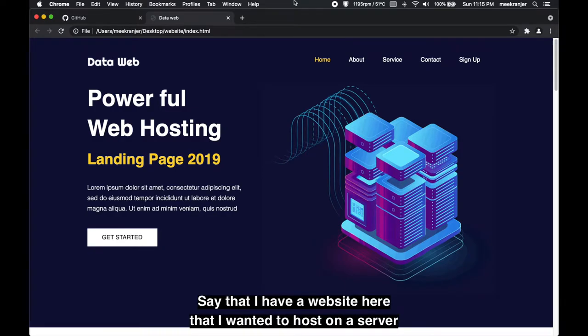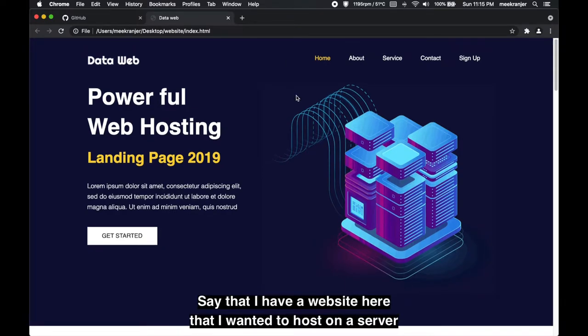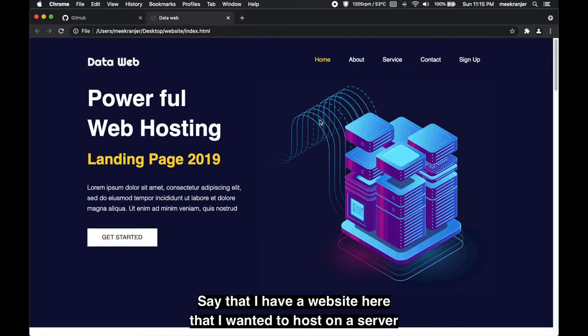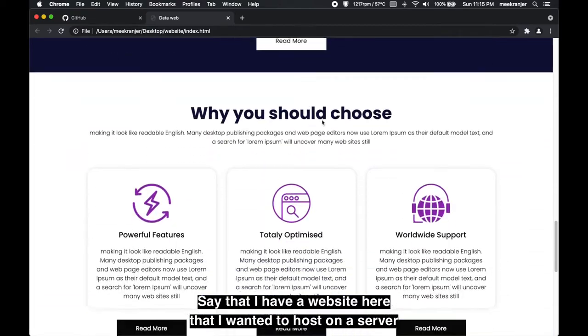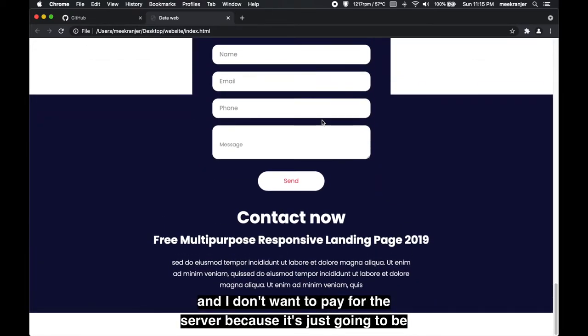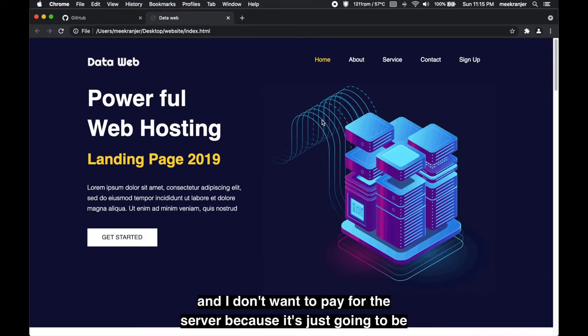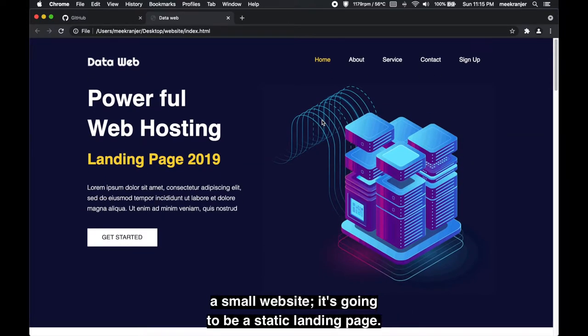Let's say for a moment that I have a website here that I wanted to host on a server and I don't want to pay for this server because it's just gonna be a smaller website.